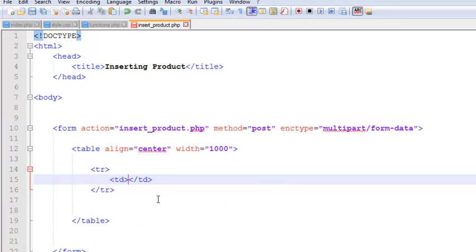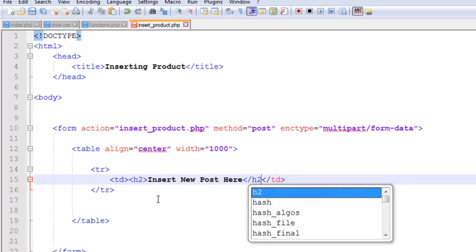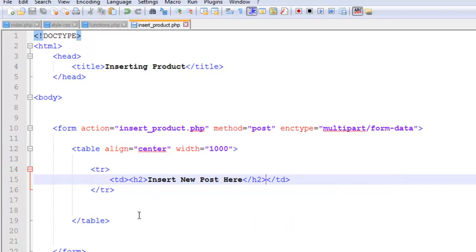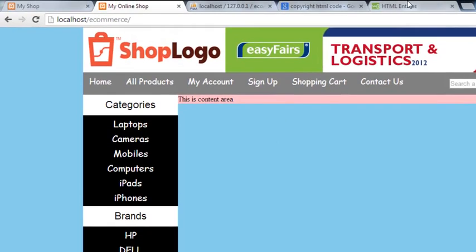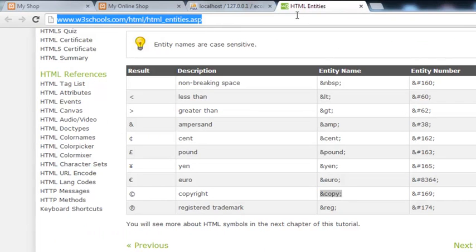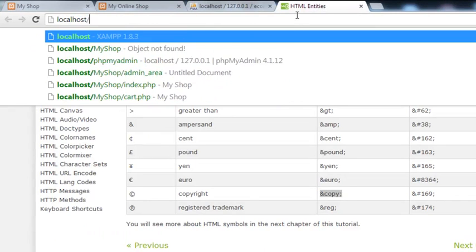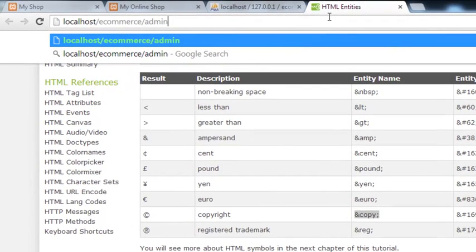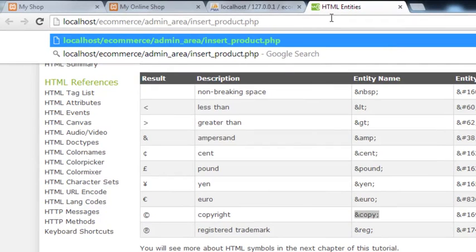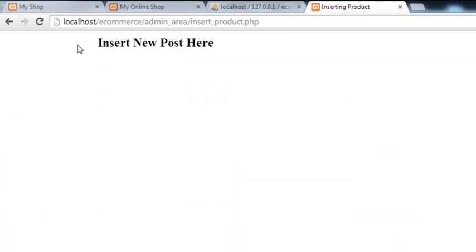TRs are table rows created using TR tags, and inside each TR we insert TD tags to make columns — like MS Word or MS Excel. We add an h2 tag saying 'Insert New Post Here'. To test this, go to the browser and navigate to 'localhost/e-commerce/admin_area/insert_product.php' to reach that specific page.